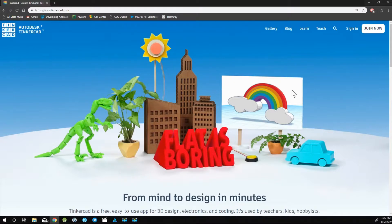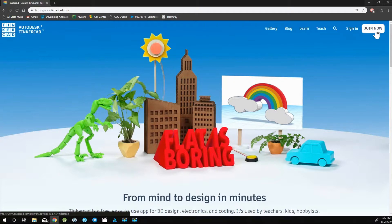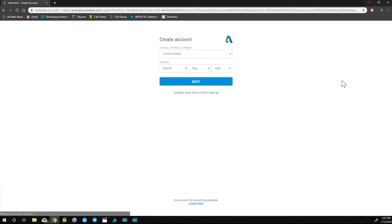To create an account, click on the Join Now button in the top right corner. Fill out the following information, and once you're done filling out the information to create an account,